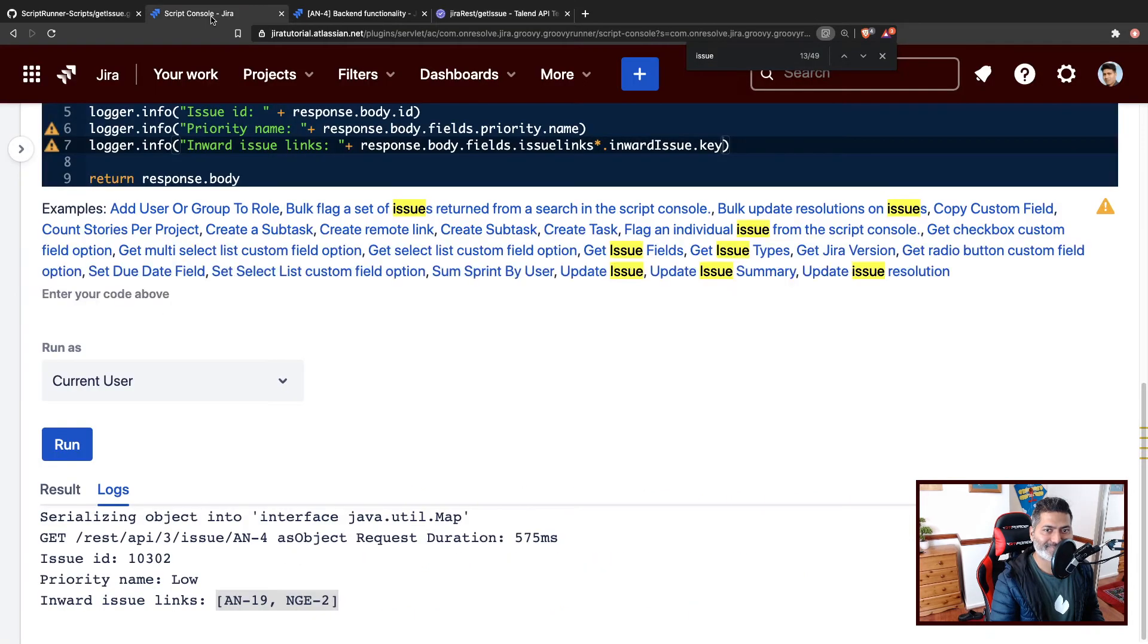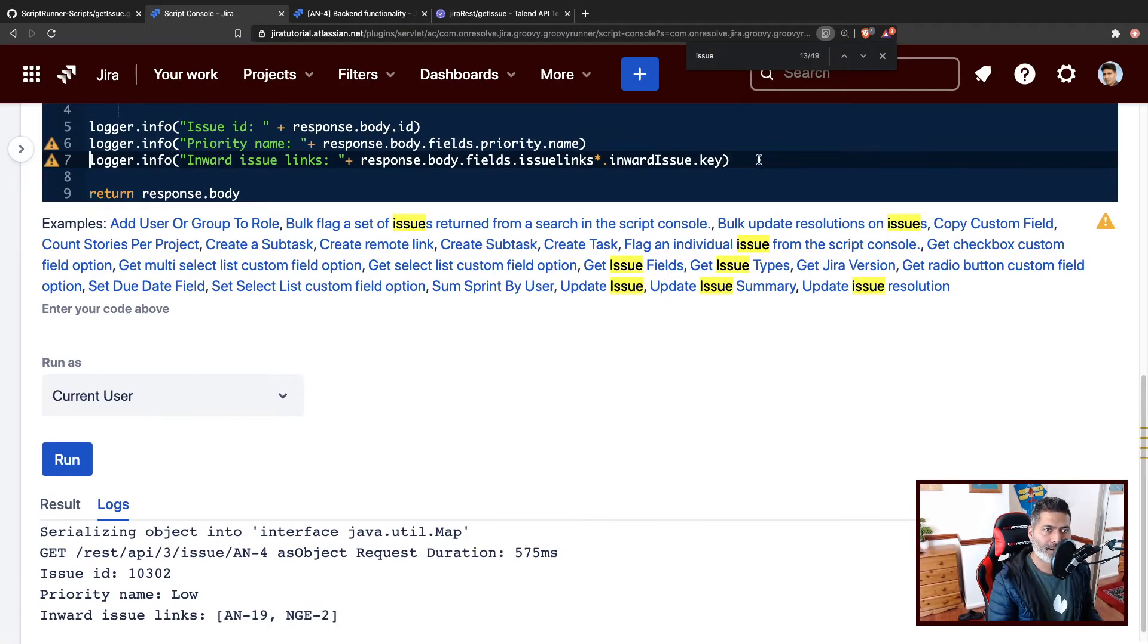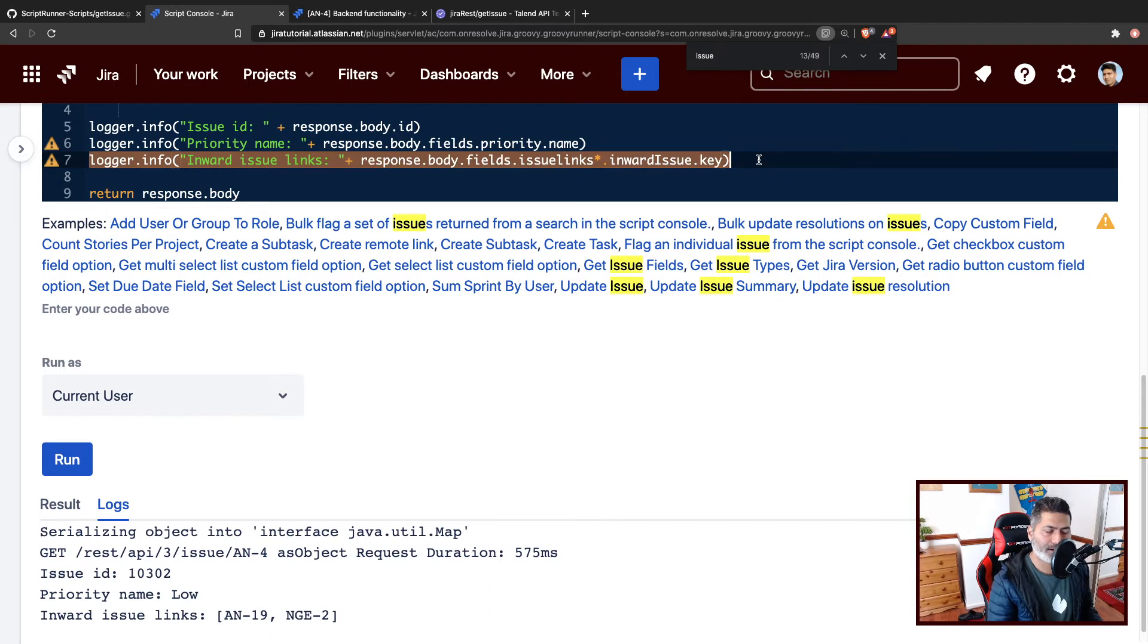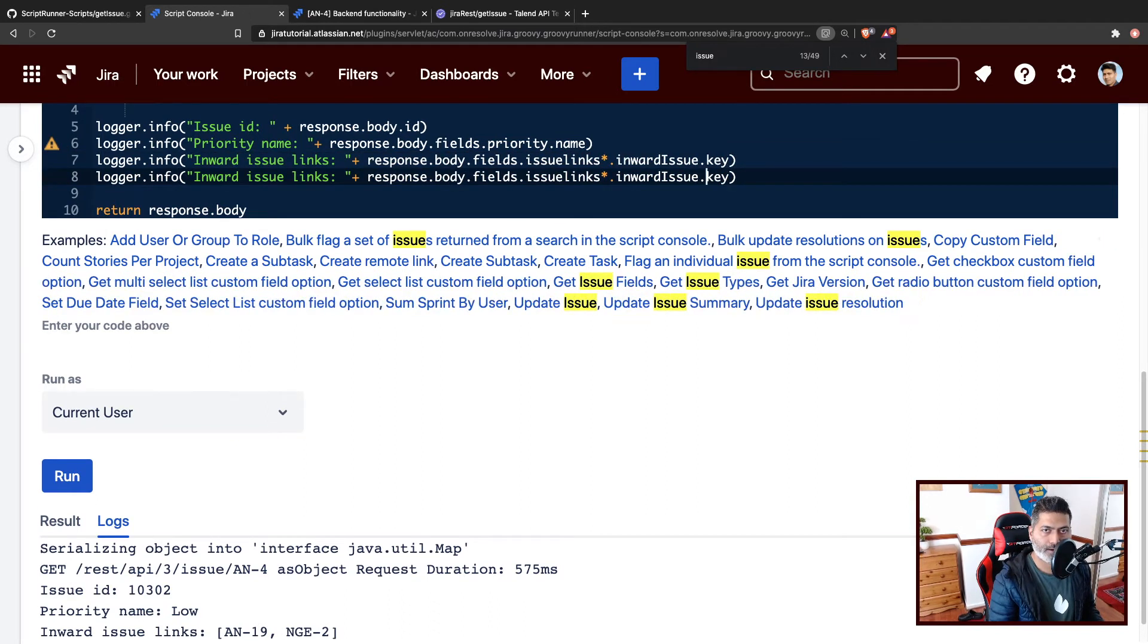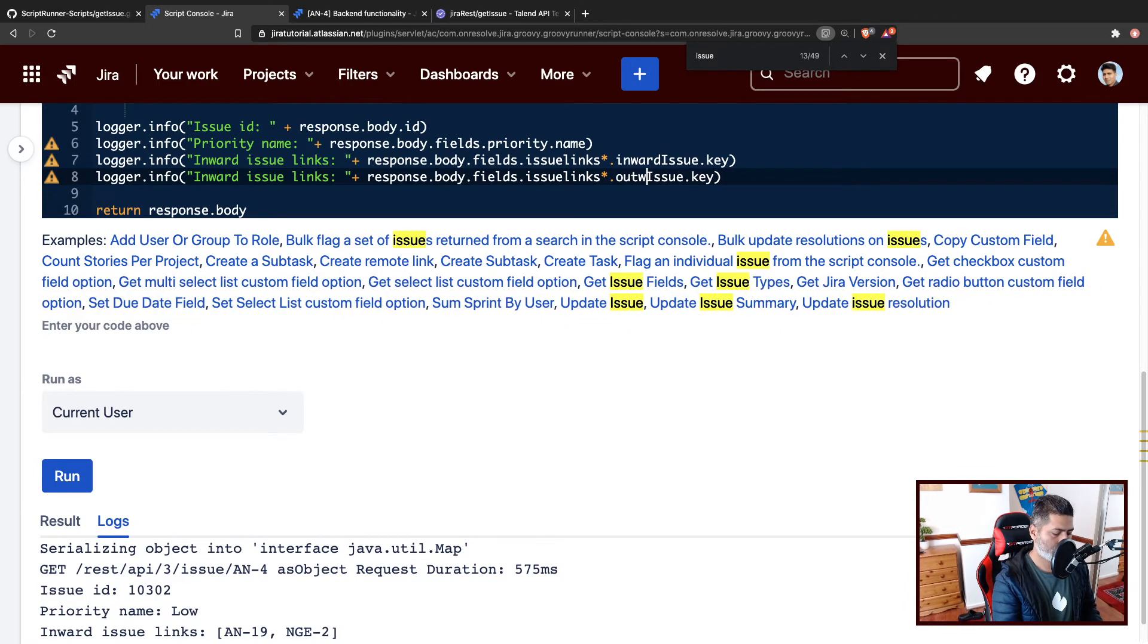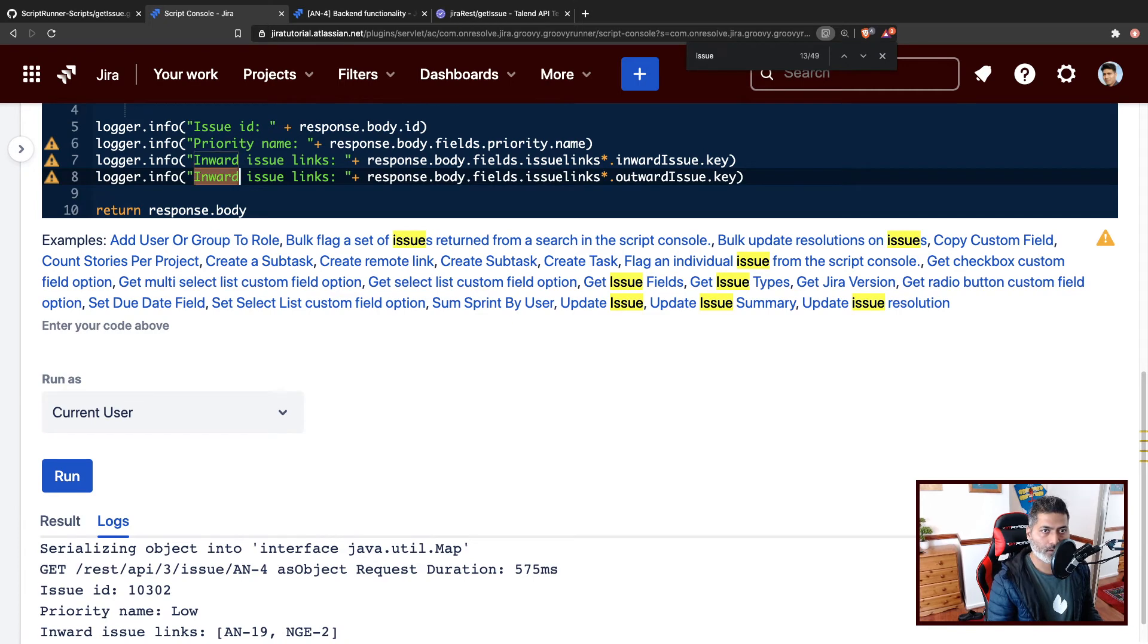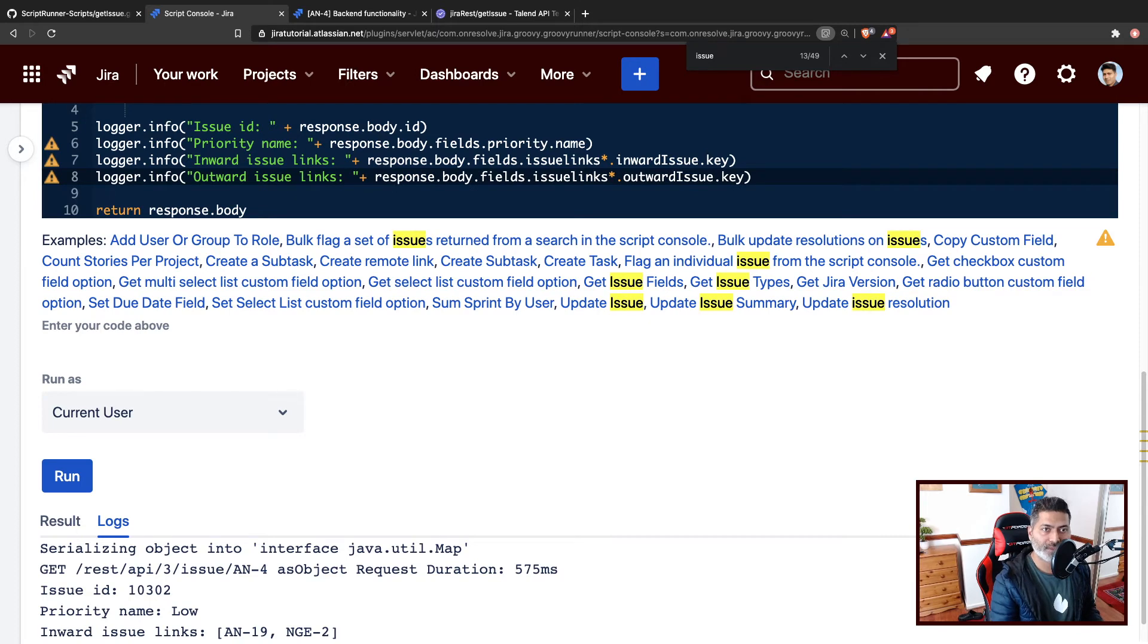So we can go to our script, and we'll copy it, the line. And we can simply change it to outward. And I'm using this example, because I will use the same example and the same script to do something else with the links.